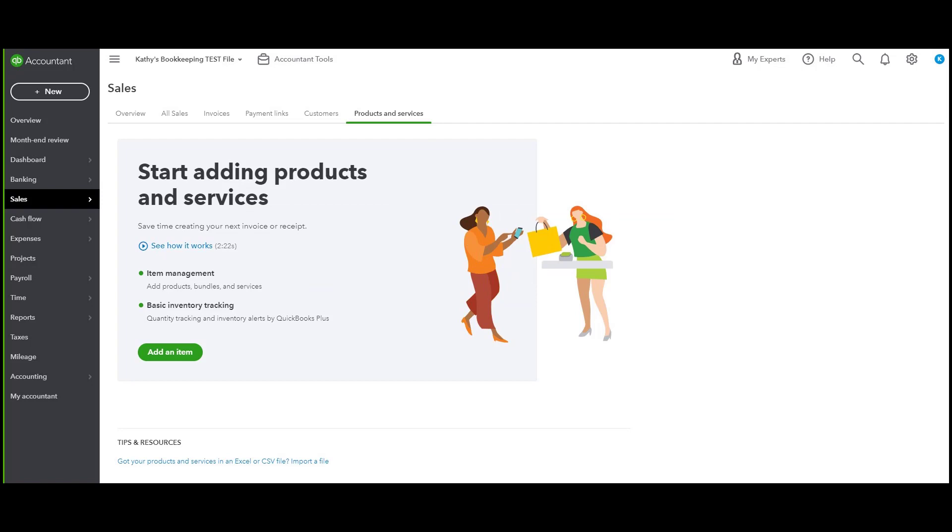This is helpful for when you already have a products and services list set up the way that you want to have it set up, and it'll save you time so you don't have to enter all this stuff manually. We're continuing to work with my QuickBooks Online Kathy's test file here.